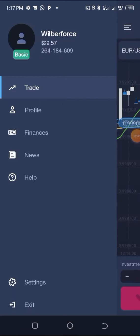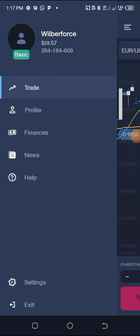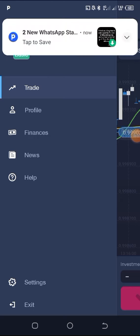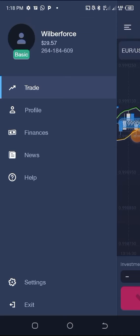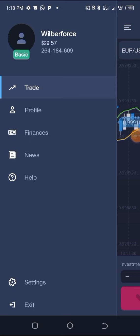When you go to these three bars and click there, it shows you everything. There is Trade — meaning you are going to be trading, buying and selling. On Profile you see your details and information. Under Finances you can see withdrawals, deposits and everything. There is also News and a Help Center if you have any challenge you'd like Expert Option to sort out.